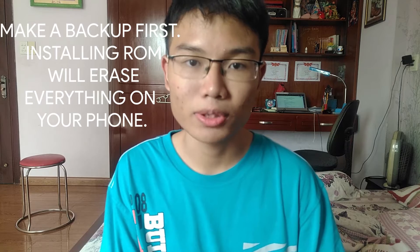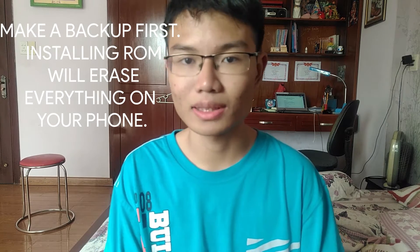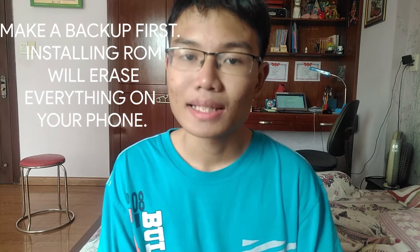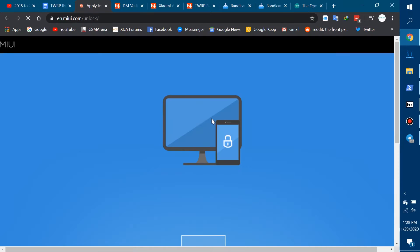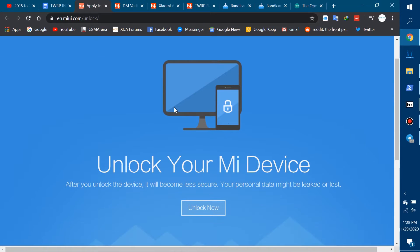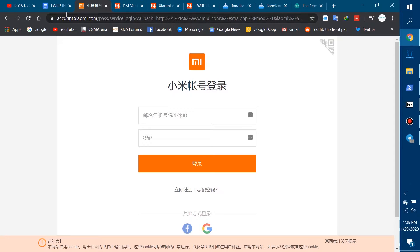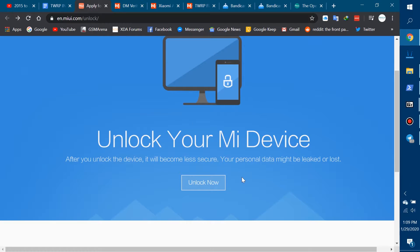Before we jump into any instructions, let me step you through all the stuff that you need. First is obviously a computer, because you do need a computer for ADB, fastboot, and all of the ROM installation. Next is a Redmi Note 5 Pro, but you do need to unlock the bootloader on the Note 5 Pro prior to this. You can go to the MI Unlock site which I've put in the description below. It does take quite a lot of time though, so be patient.